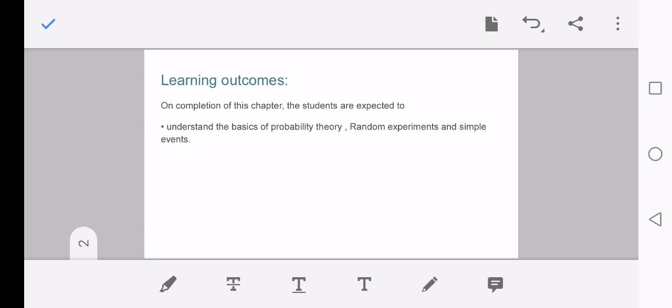On completion of this chapter, the students are expected to understand the basics of probability theory, random experiments, and simple events.